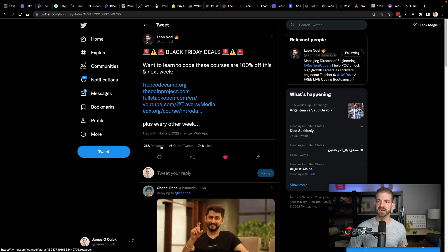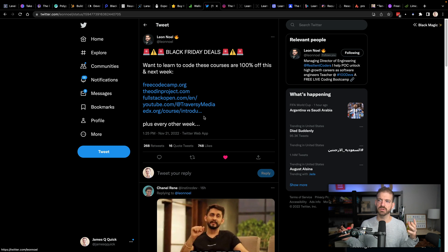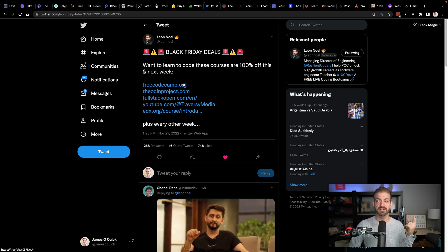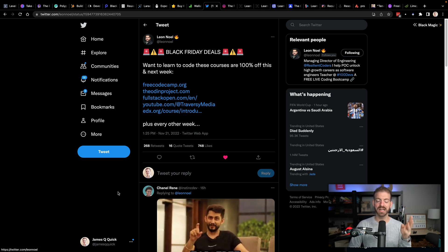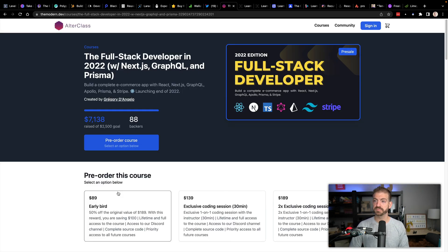Leon, who's the founder of 100 Devs, has links to free resources — Free Code Camp, the Odin Project, Full Stack Open, Traversy Media's YouTube channel, and edX.org. This is kind of a reminder that there are free resources out there, and all of these are free, so you can go and find those as well.